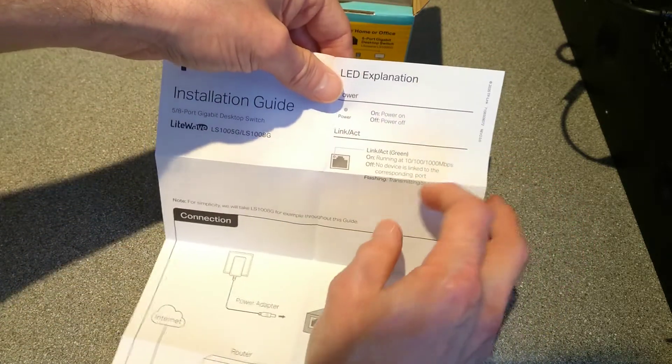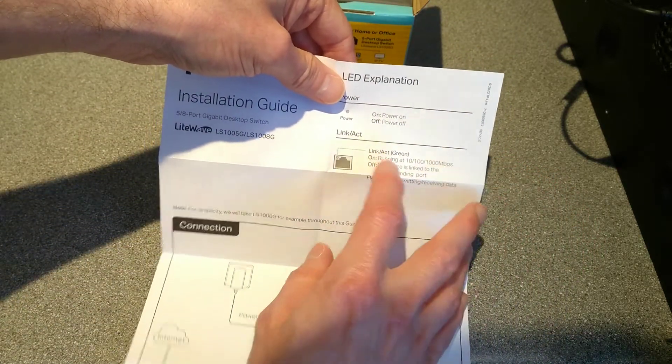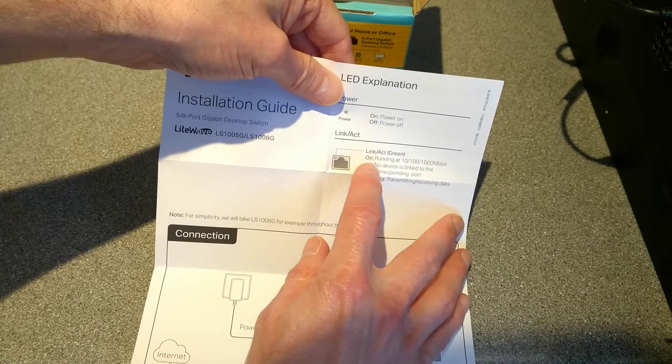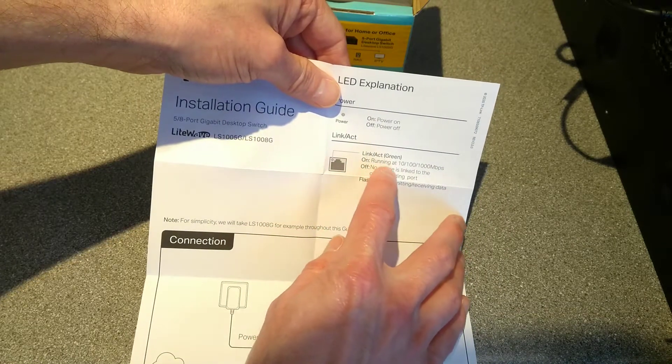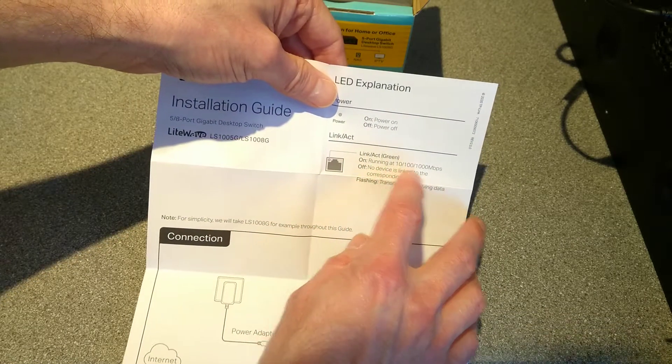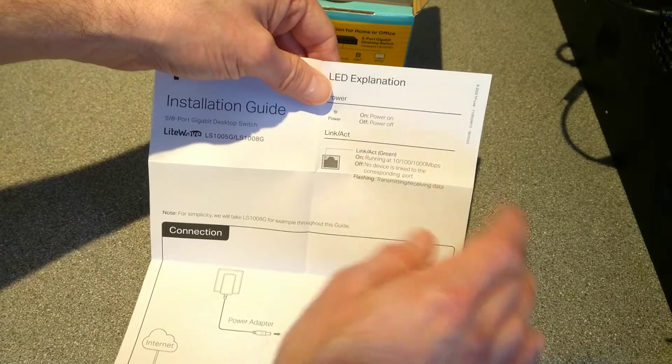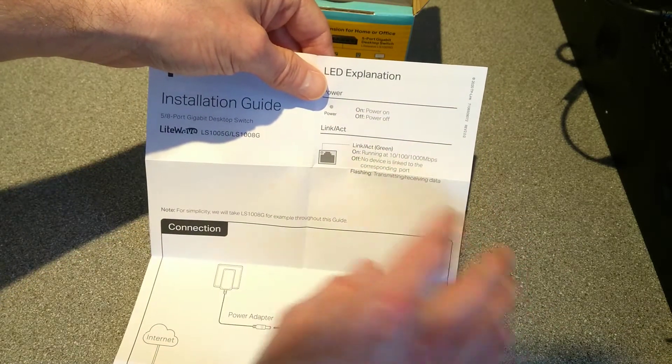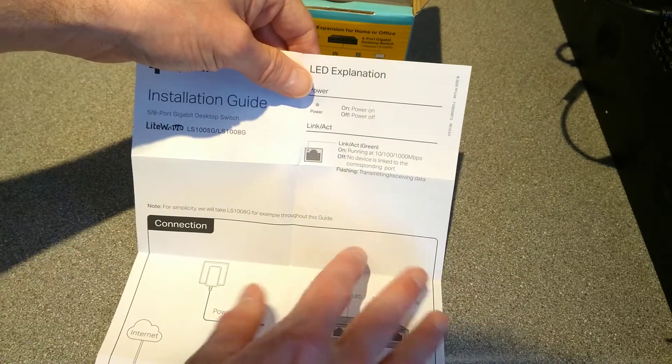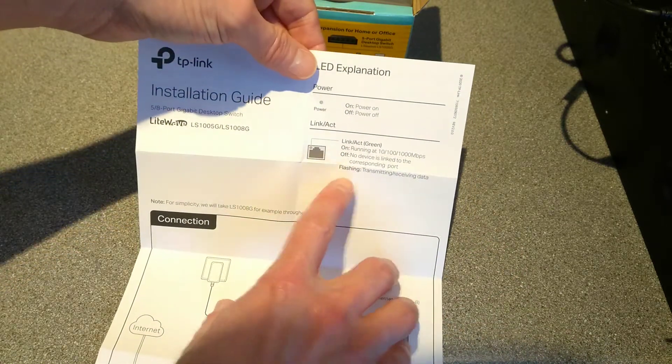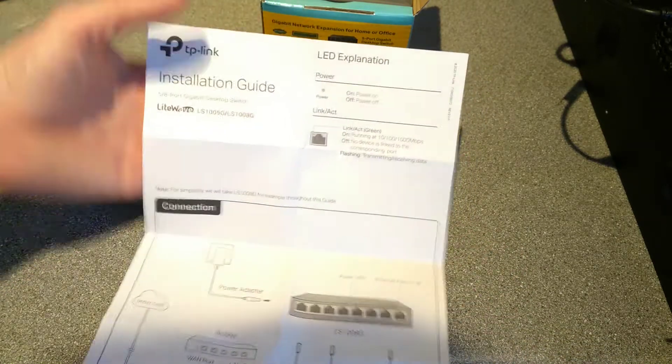So, top left, green, on, means it's running at any speed, so you can't tell, and off means that it's not connected. Flashing is packets flowing through.